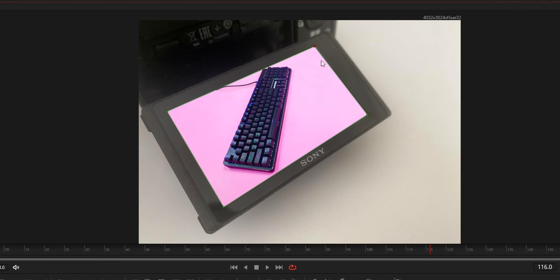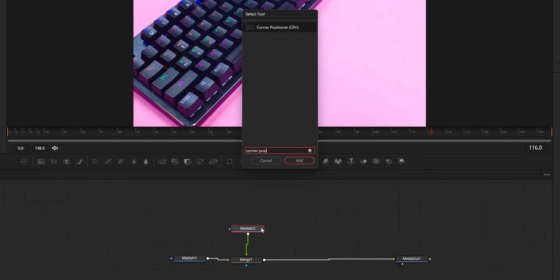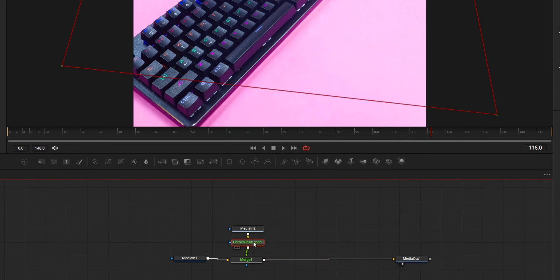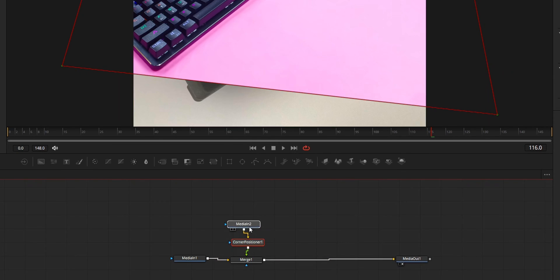First about the node structure, you need to add this corner positioner effect after the media that you like to align in perspective.